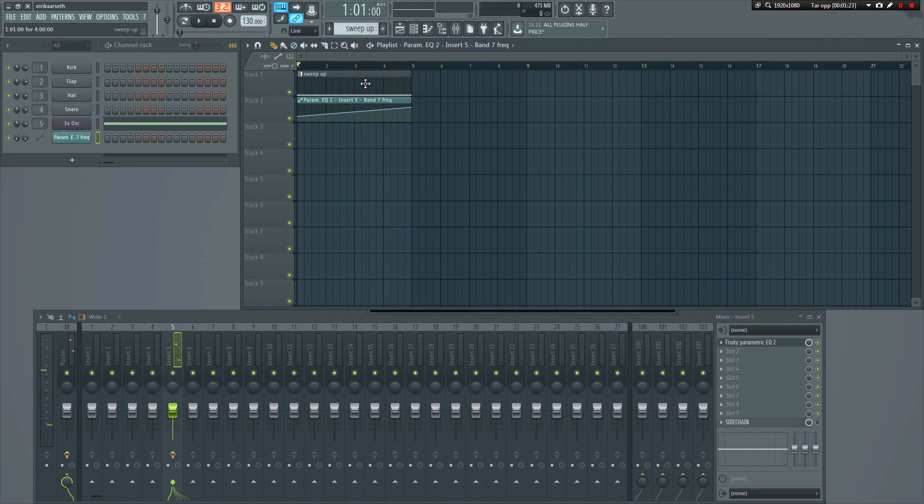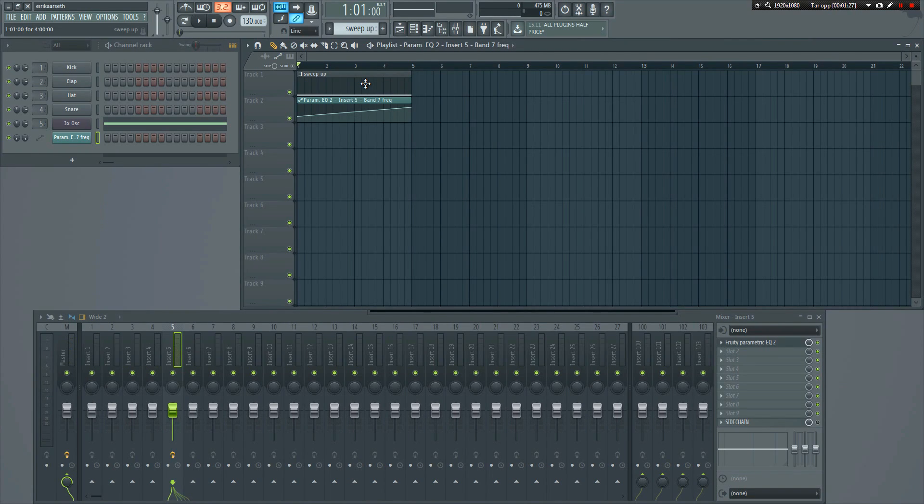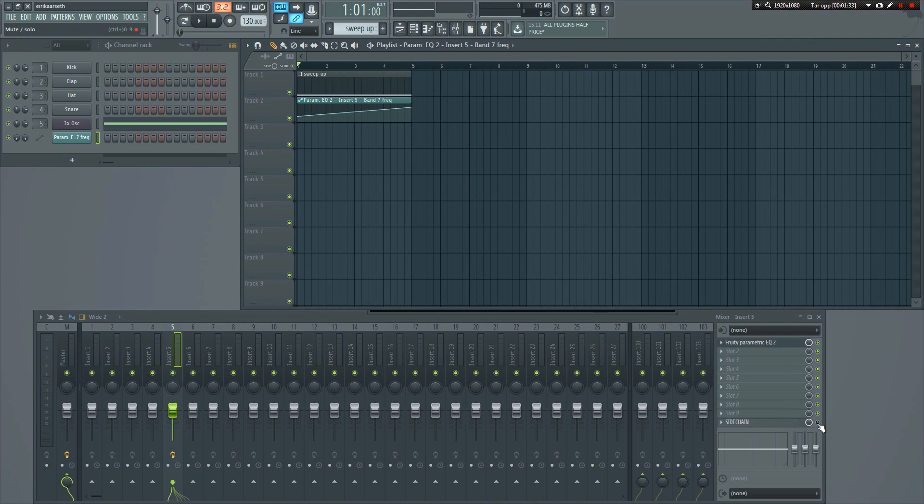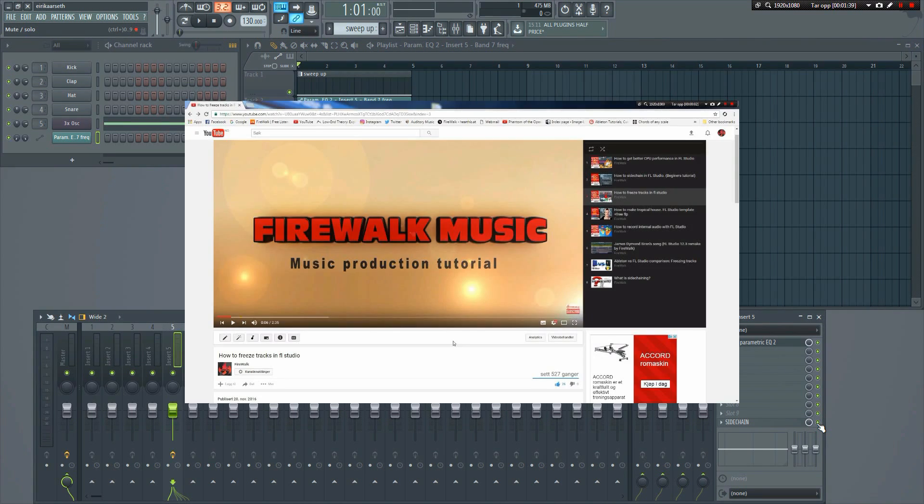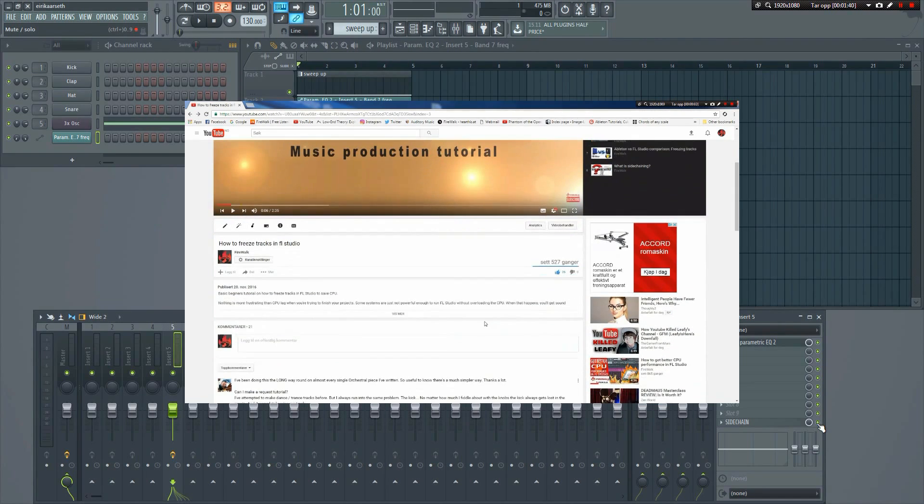So far so good. Let's sidechain it a bit as well, to give it some of that pumping rhythm. I've already set up the sidechain, so I just need to enable it here. If you don't know how to set up sidechaining yet in FL Studio, it's okay. You can check it out in my sidechaining tutorials, the links are in the description.